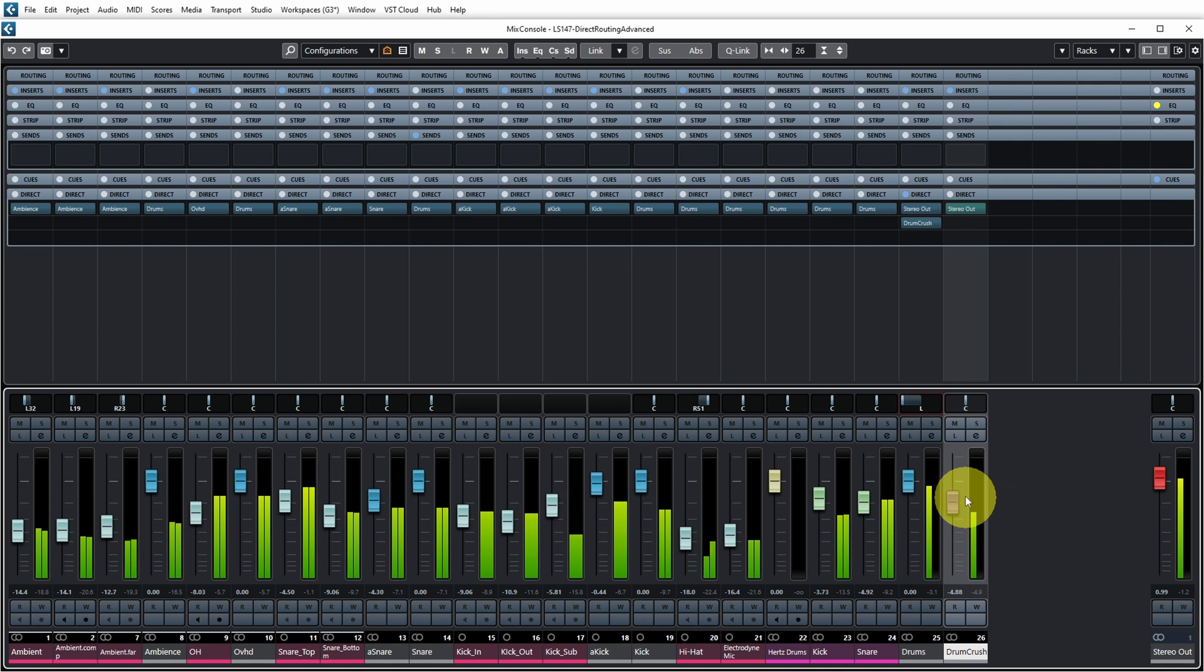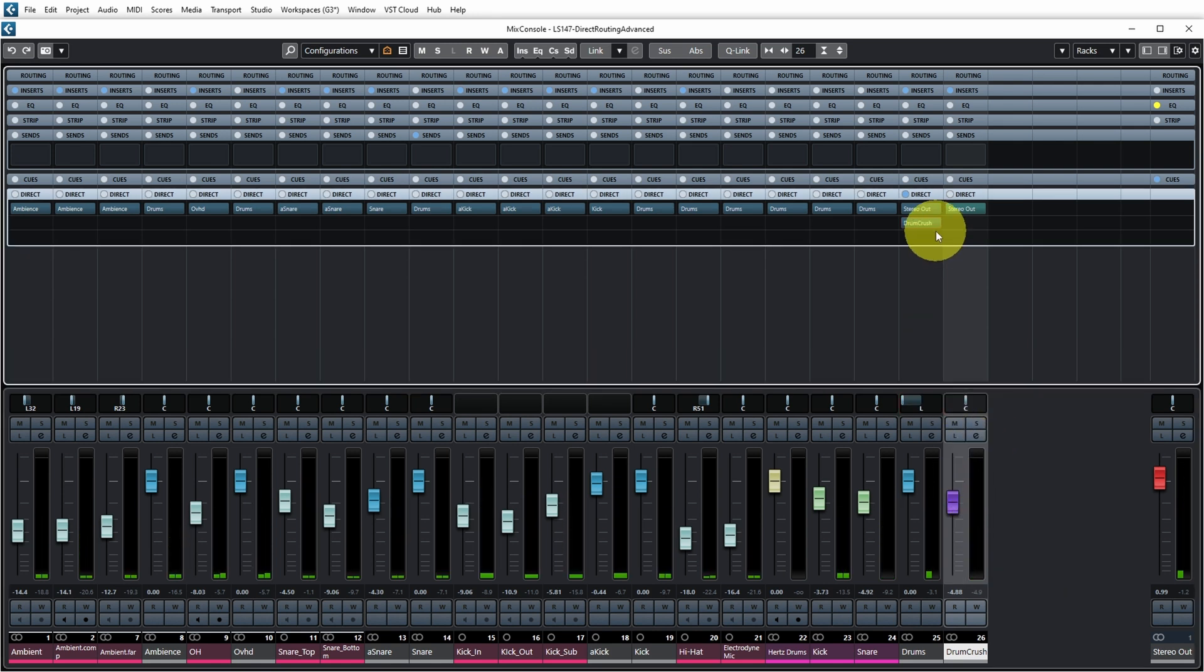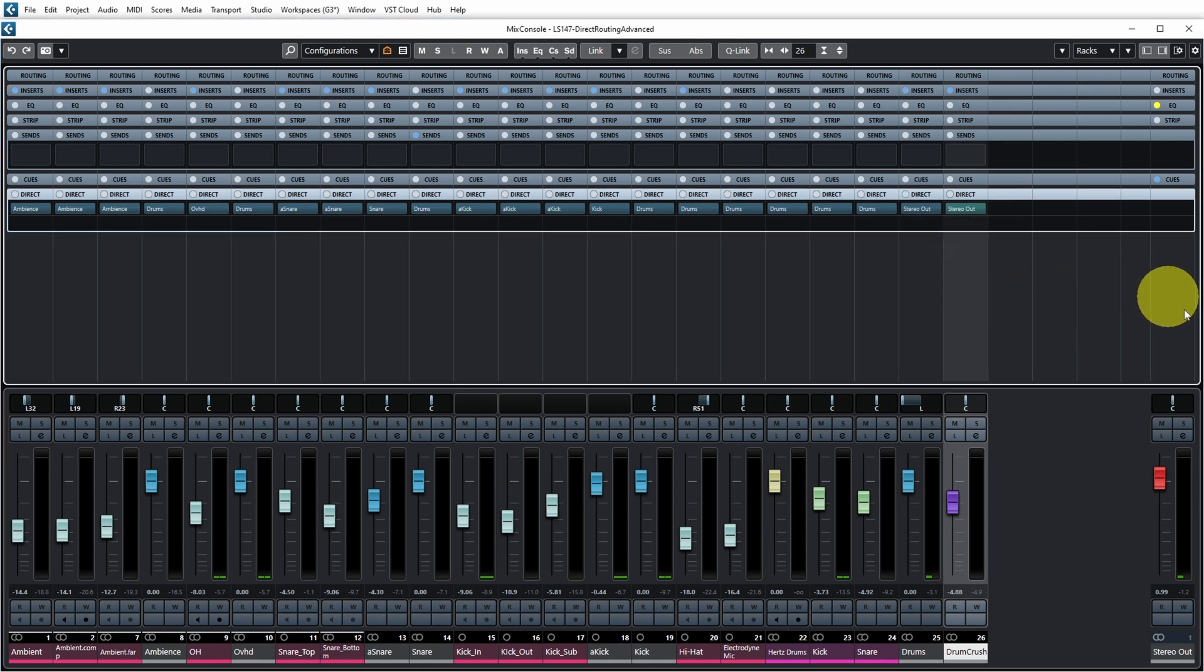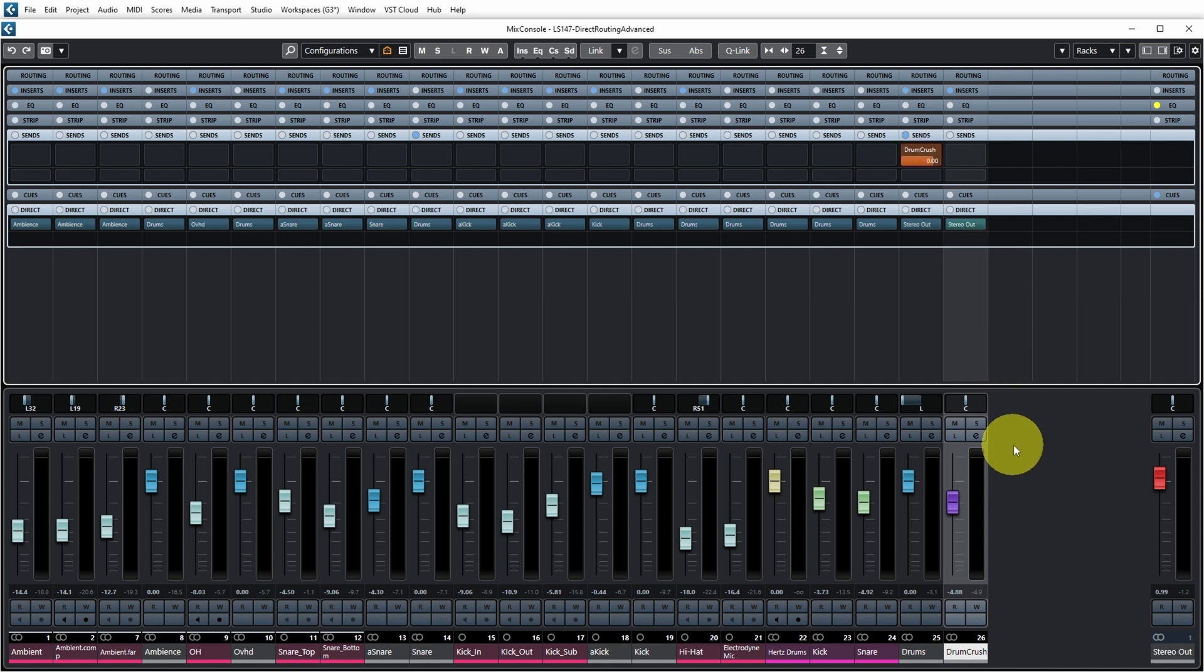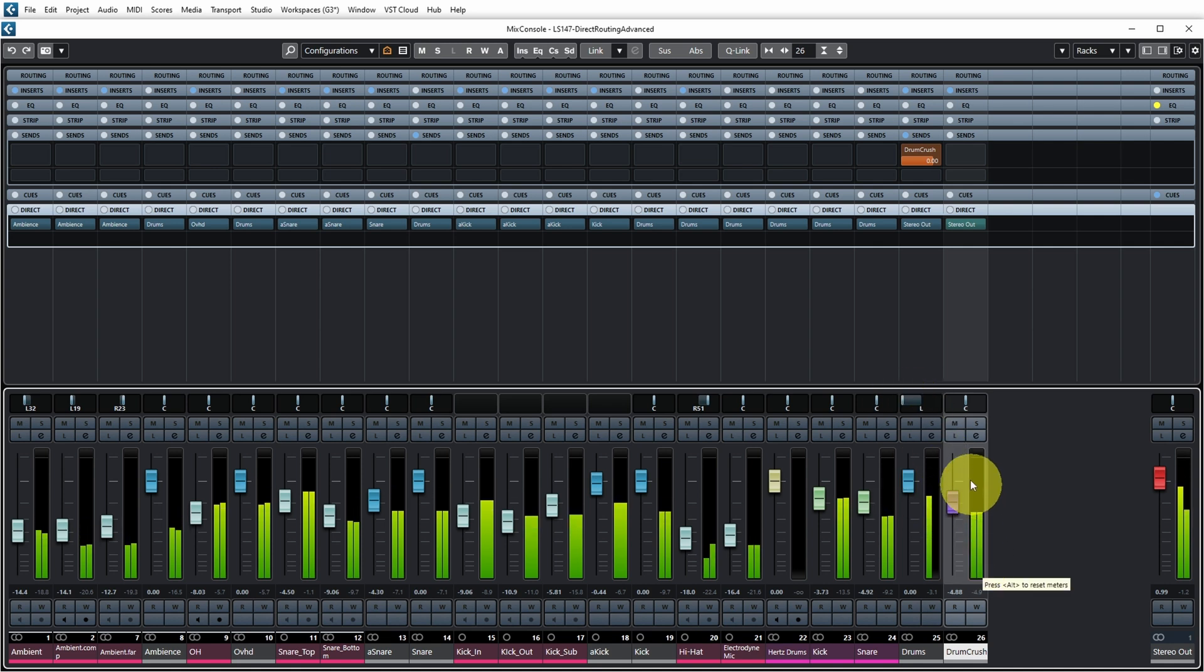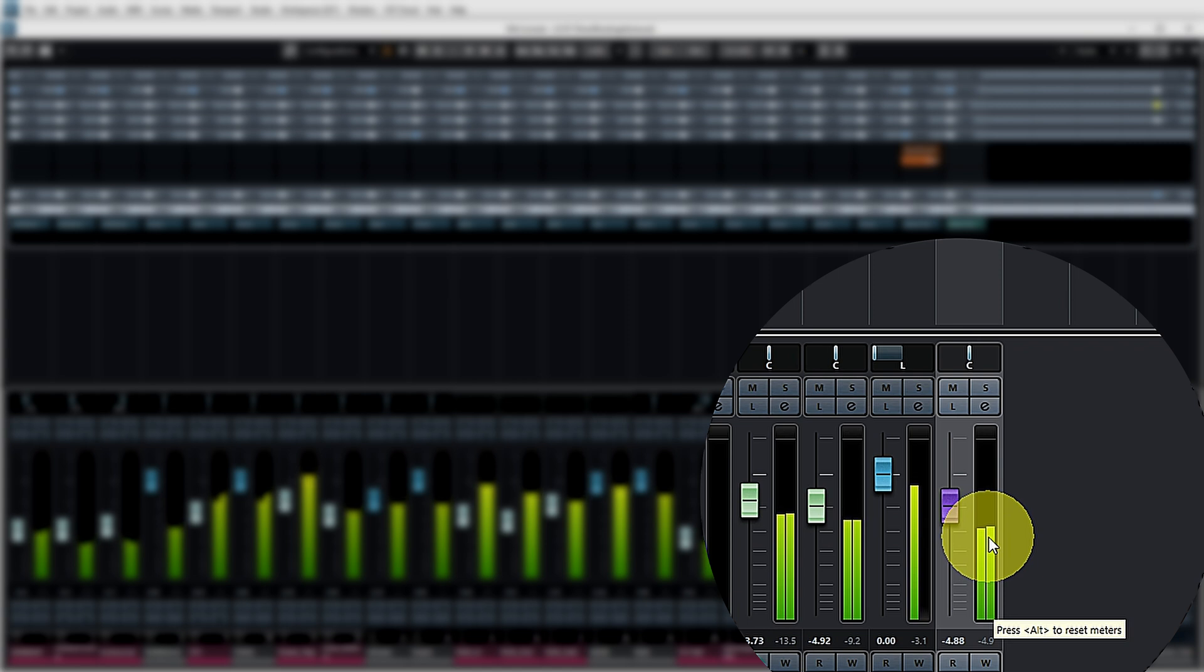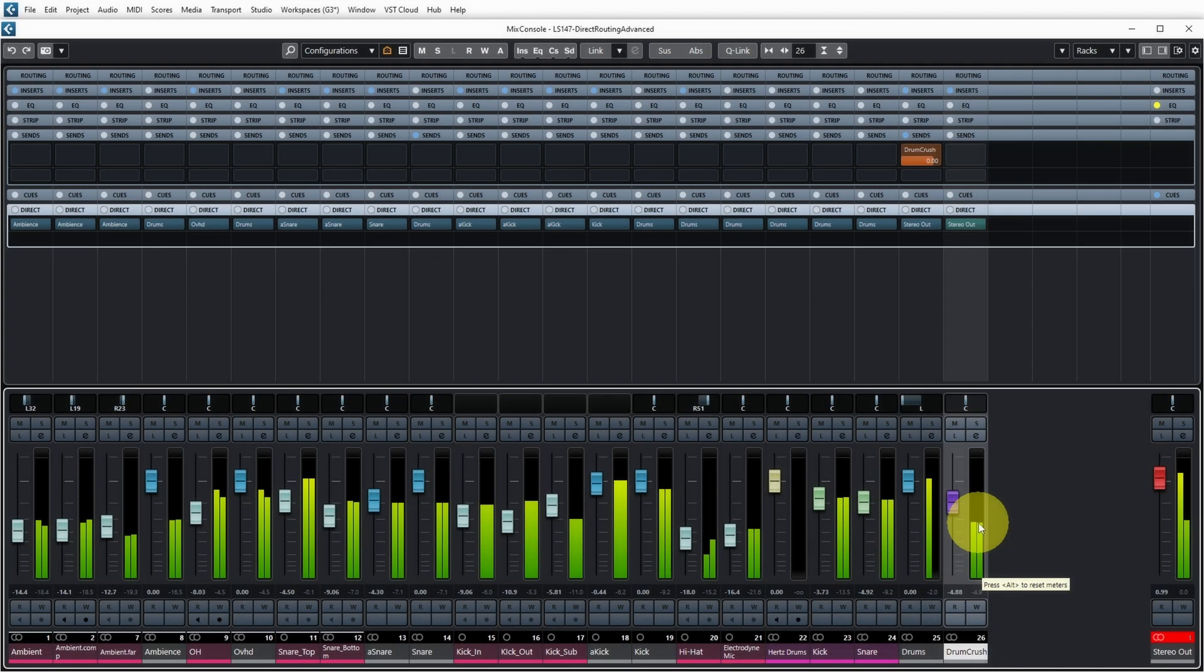Now if I do the same thing with sends, and let's just route it at level zero, what you can see now is that although my original channel is still panned to the left, the send is pre-panner because my drum crush track still receives both sides of the stereo channel. So that's really a fundamental difference of direct routing and sends.